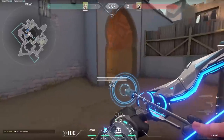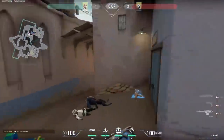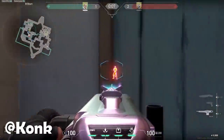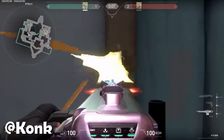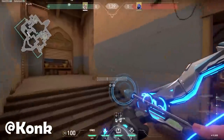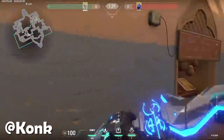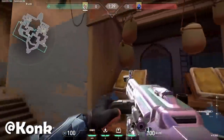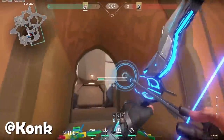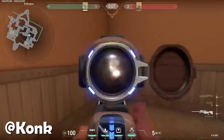Now three cool wallbang spots from KAY/O on Bind — did you know these were possible? First one: through this door towards Hookah. The second one: through the market towards middle — if you have a Sova arrow, this works really nicely. And the last one: from the corner of Hookah towards market.